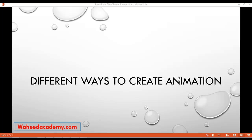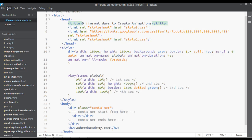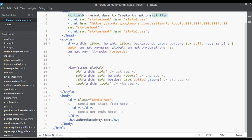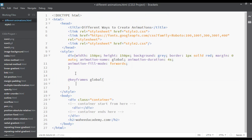In this class we are going to see different ways to create animation. I have saved this page with the name 'different animations.html' and I'm going to remove all the existing content from the keyframe first.